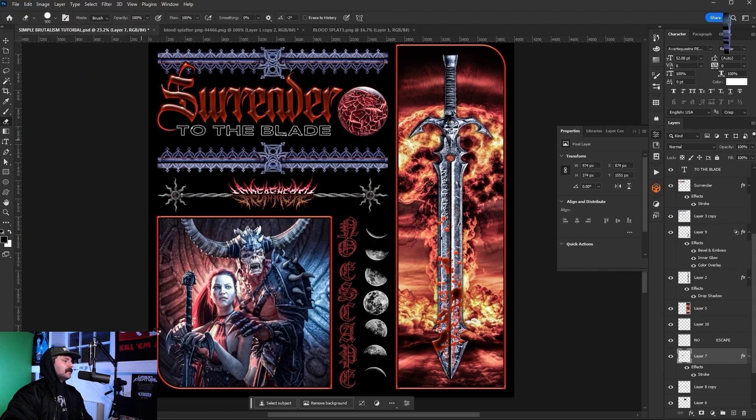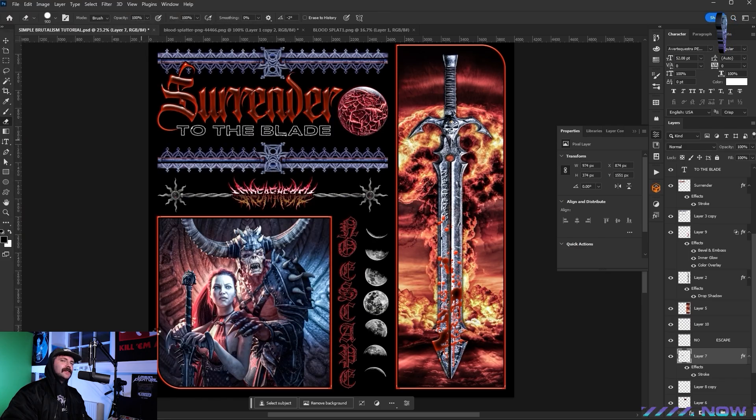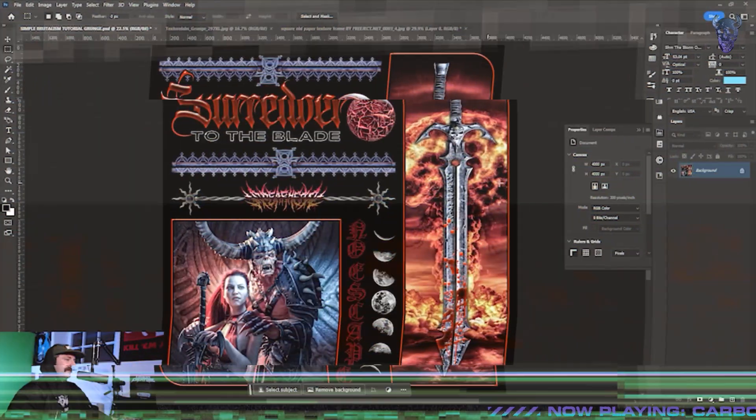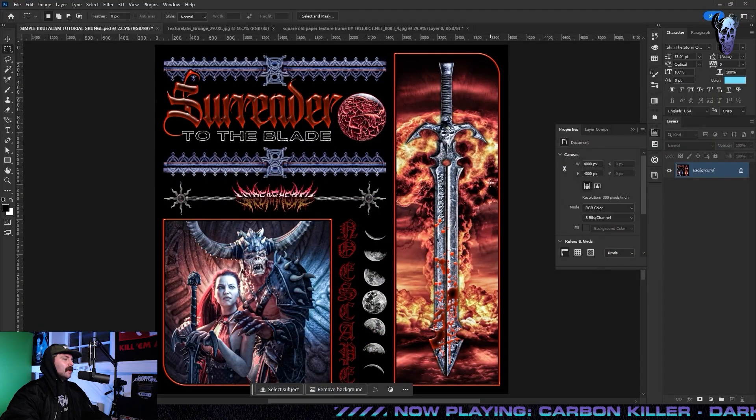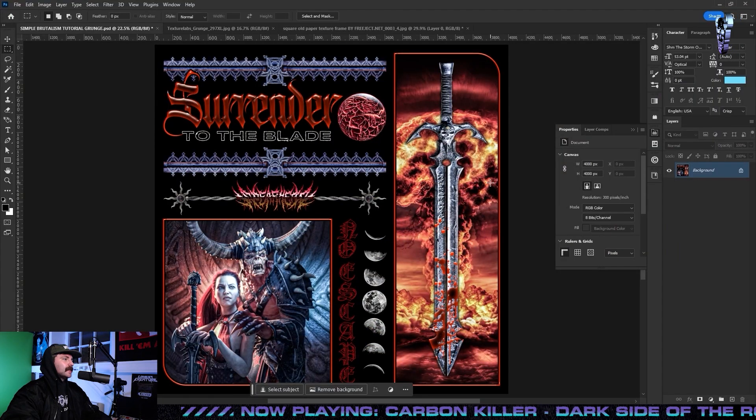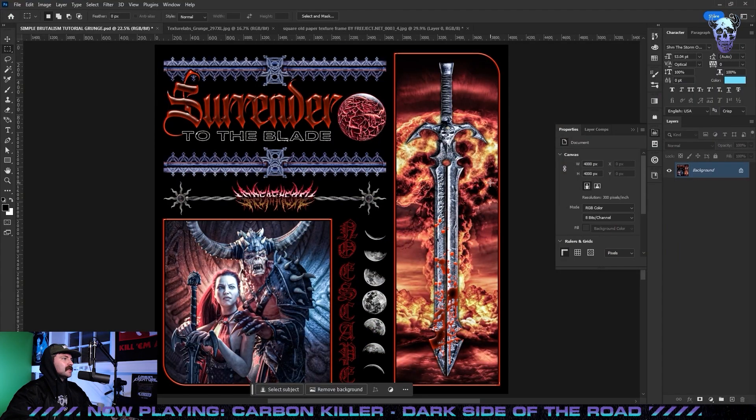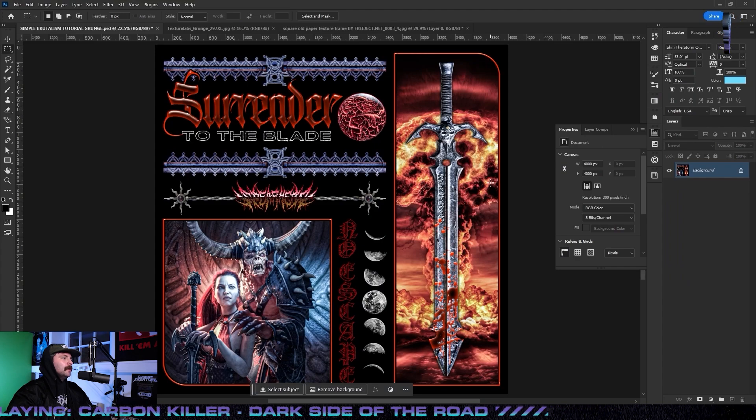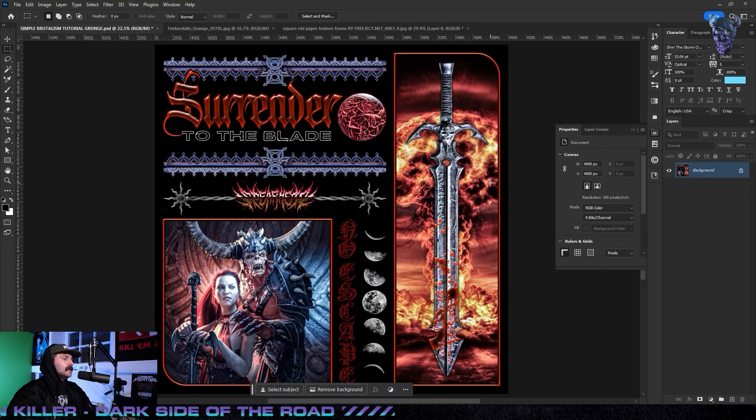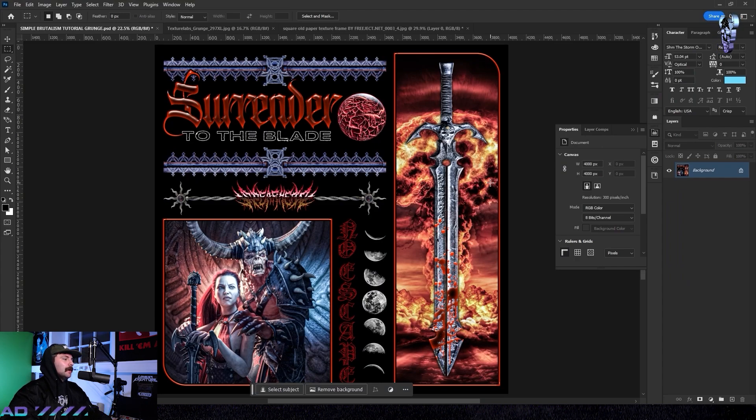So I just saved this file as a PNG and now we're going to move on to the effects and make this look like a really vintage t-shirt design. Now to get started with all of our sick effects we're going to put on this, I've just reopened the PNG that we saved back into Photoshop.